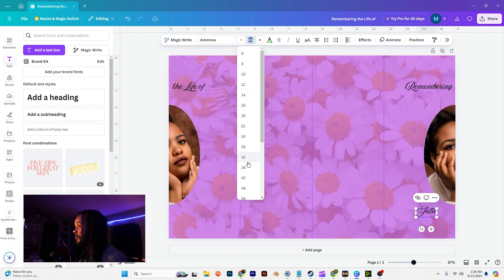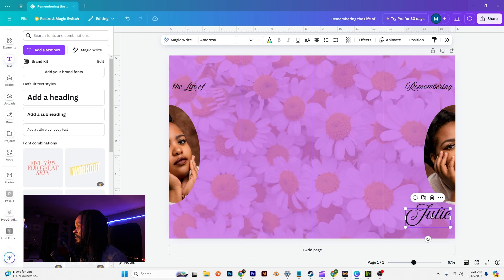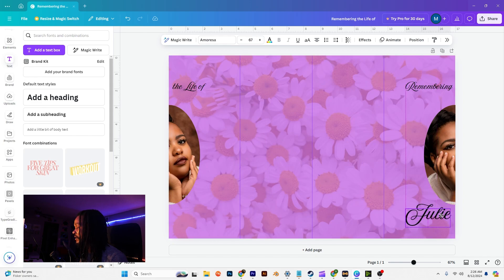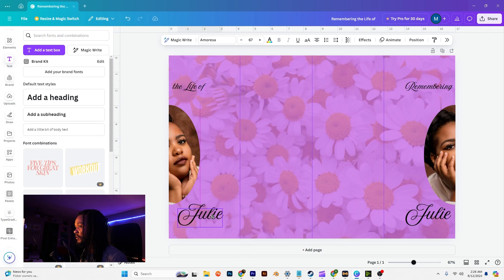Remembering the life of, now we can do the text for her name. This could be blowing up some. Let's duplicate that and we're going to pull the other one down here.